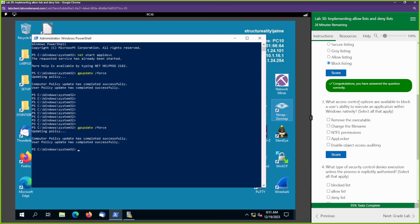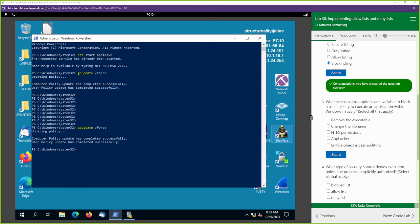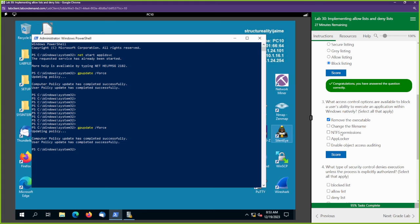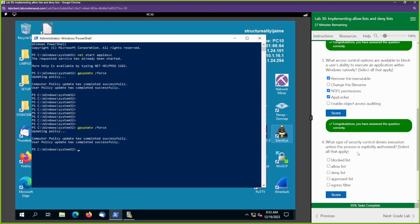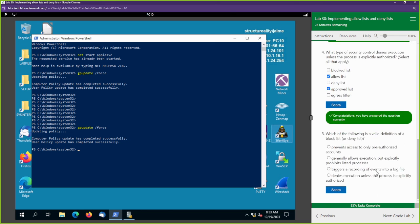What access control options are available to block a user's ability to execute an application within Windows natively? Remove the executable, NTFS, and AppLocker. What type of security control denies execution unless the process is explicitly authorized? It's going to be an allow list — it denies anything that is not on the allowed or approved list.